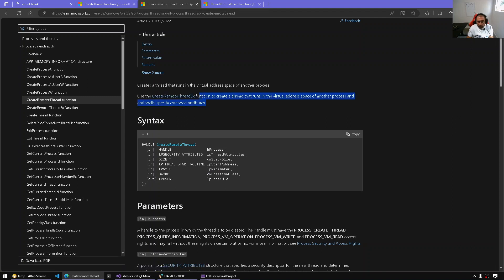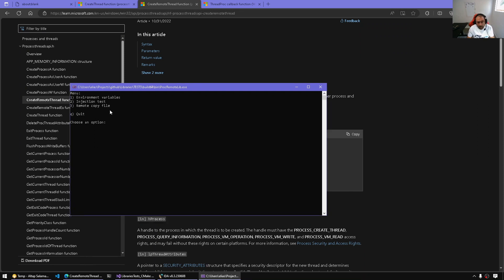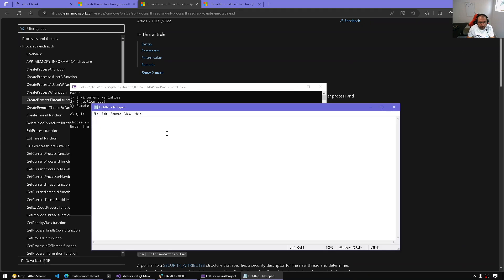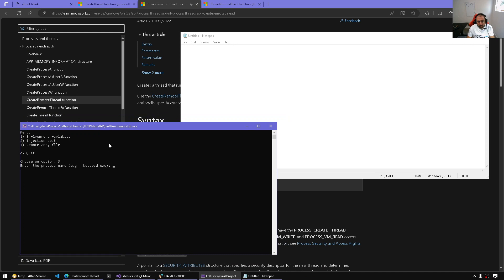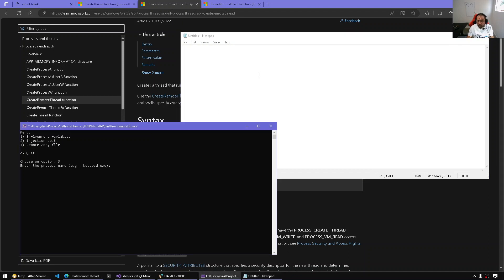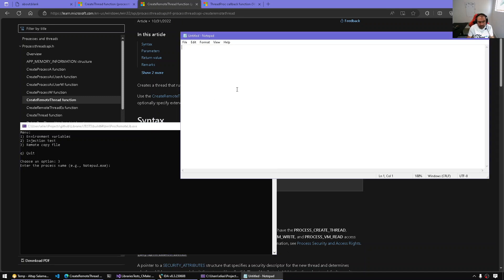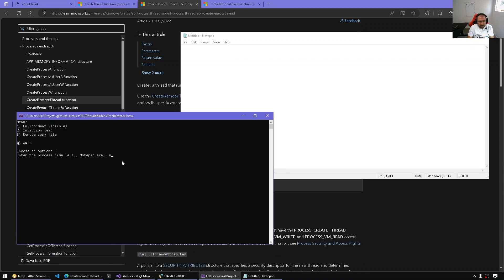We can really create any remote thread with any pieces of code and execute it remotely, as long as we open the process, write process memory to allocate our custom code and the data that accompanies it. So this test program can issue a remote CopyFile API call in the context of another process. I'm going to be using Notepad as the victim — imagine this is a high-value program containing secrets — and we want to debug that.